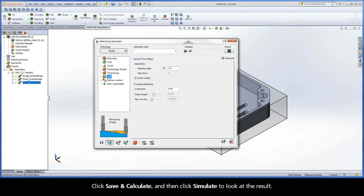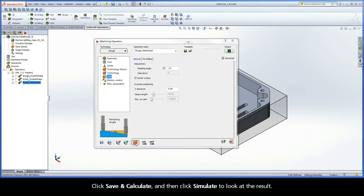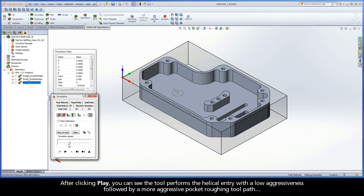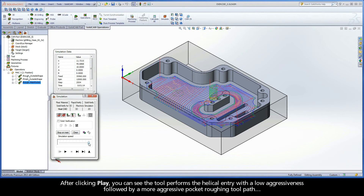Click Save and Calculate, and then click Simulate to look at the result. After clicking Play, you can see the tool performs the helical entry with a low aggressiveness, followed by a more aggressive pocket roughing toolpath.